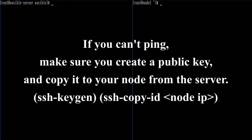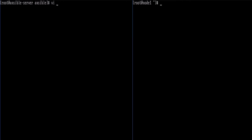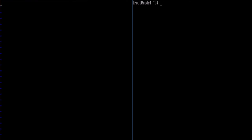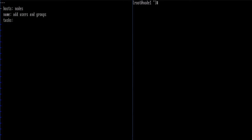Now we can go ahead and start creating our playbook. Let's call it users_and_groups — make sure we specify it's a YAML file. In this file we put our three dashes, then specify our hosts. In our inventory file we have a group of nodes under the nodes section. We'll make sure we're indenting properly, and we're going to name this playbook 'add users and groups' and give it some tasks to run.